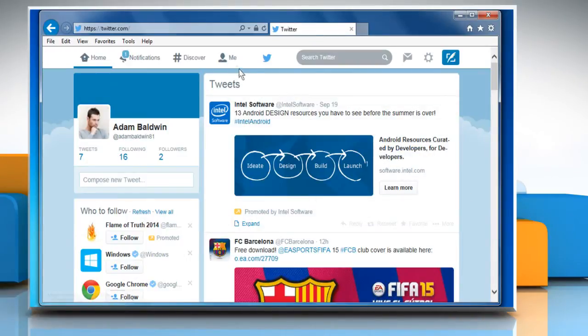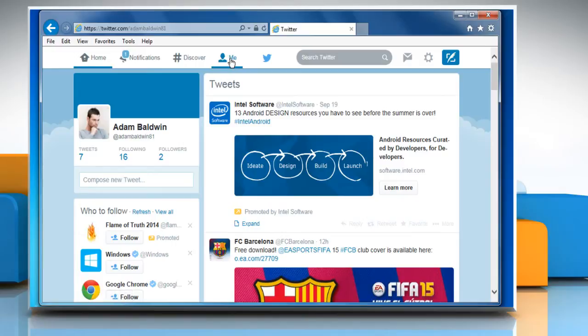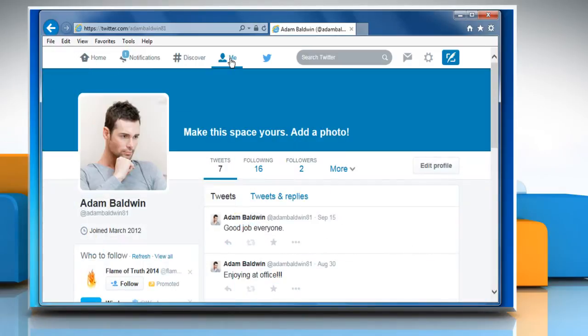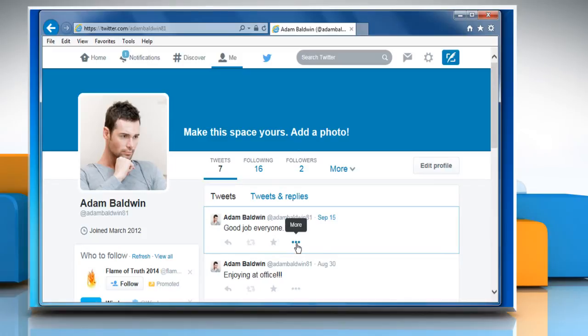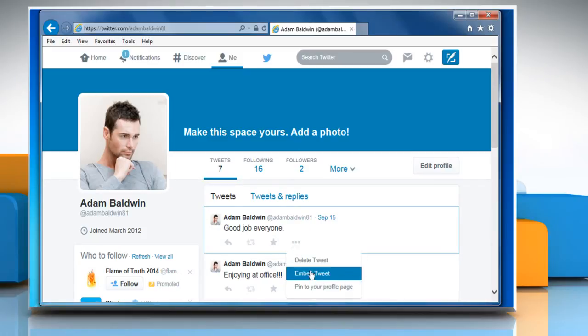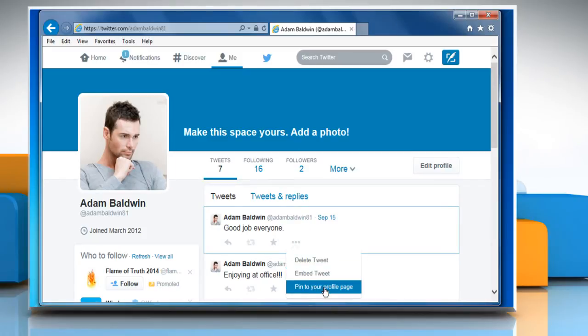To pin a tweet, go to your profile page by clicking on the Me tab. Find the tweet you'd like to pin and then click on the ellipsis icon. Click on the Pin to your profile page option and then click the Pin button to confirm.